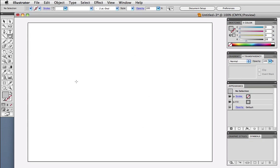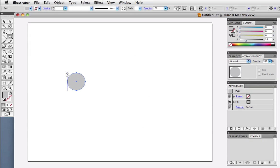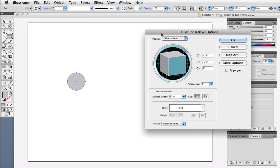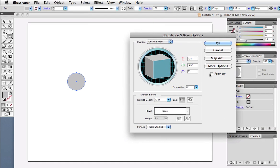Take the ellipse tool and draw a circle. It can be any color, it doesn't matter. Now go to the Effect menu, choose 3D Extrude and Bevel.